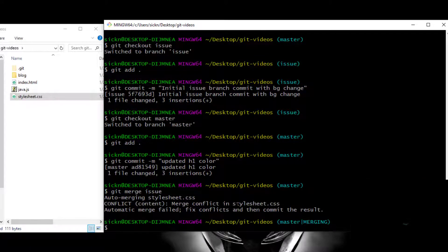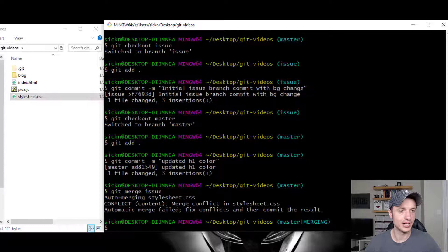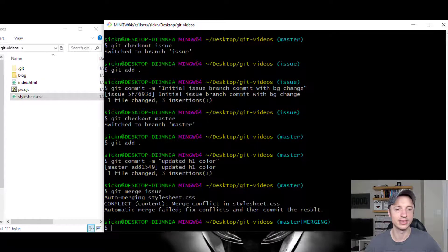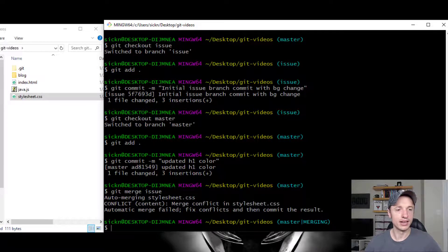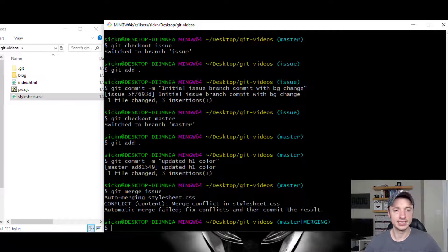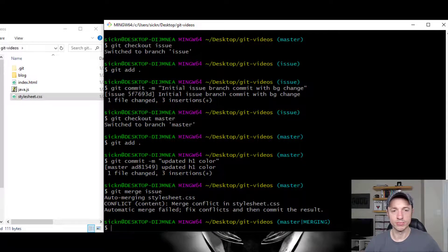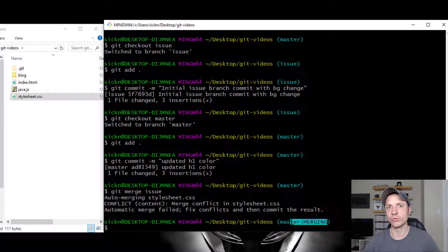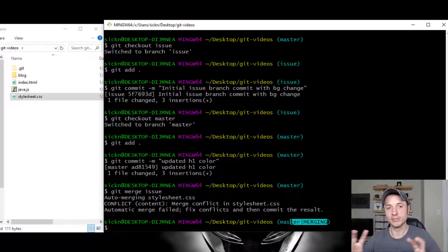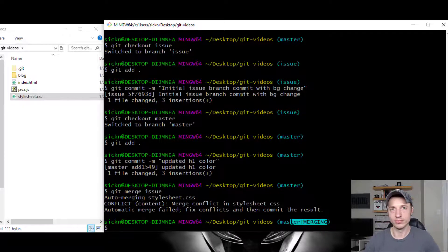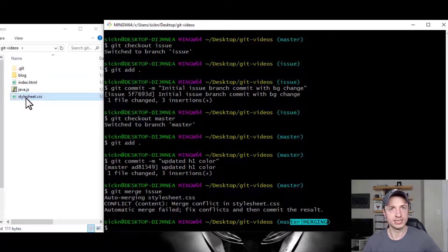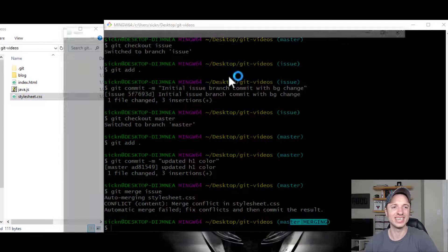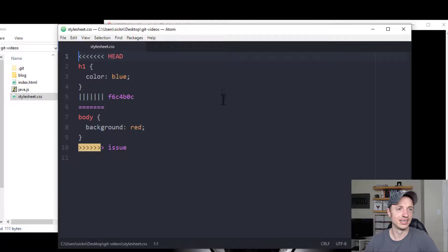Merge conflict in stylesheet.css. Automatic merge fail. Fix conflicts. Then commit the result. And you'll also notice that it says master merging. So it tells us we're in like a different mode. We're in merging mode. So our working directory is a little different. So let's open up our stylesheet and see what it says.